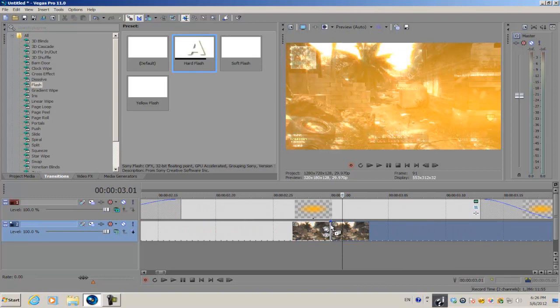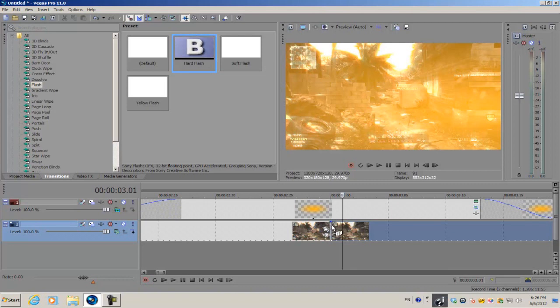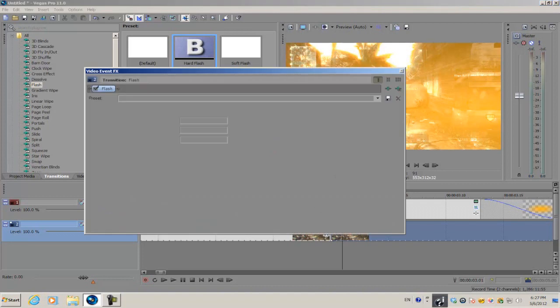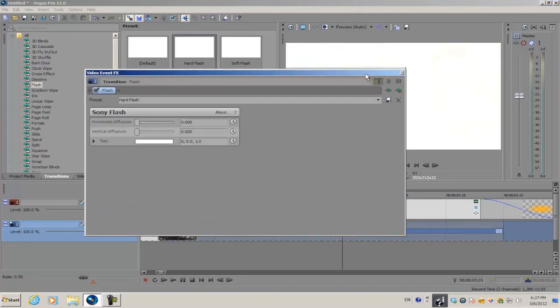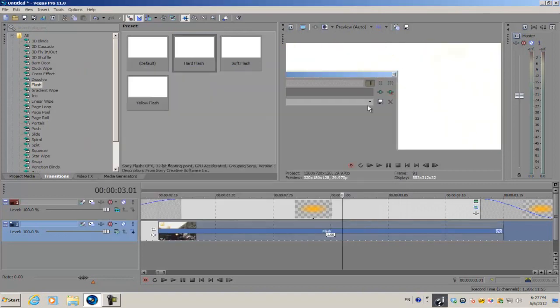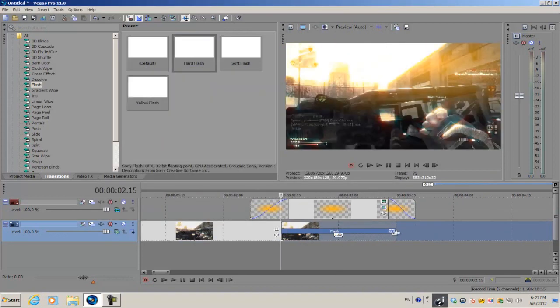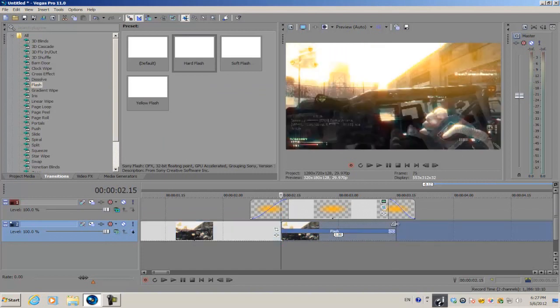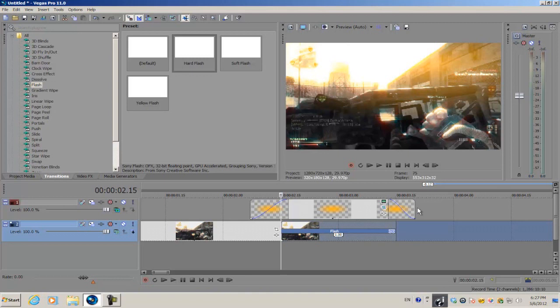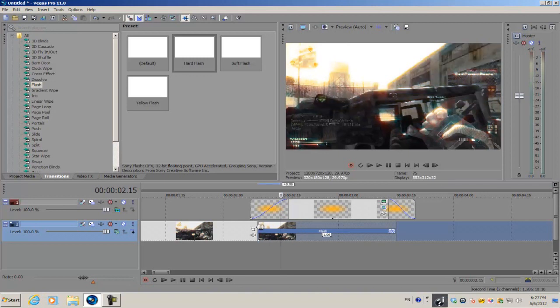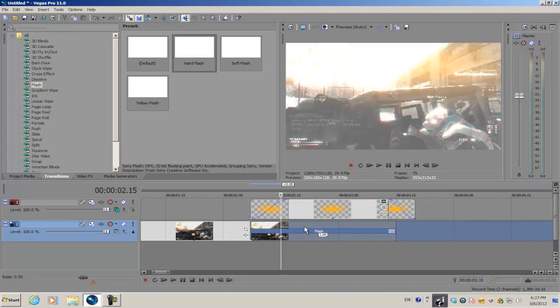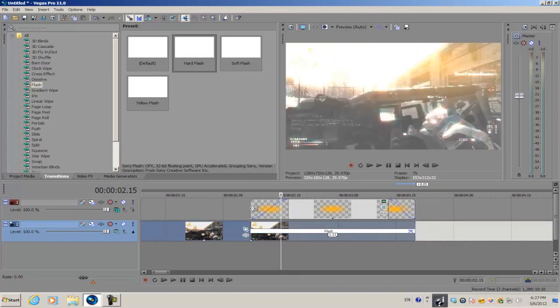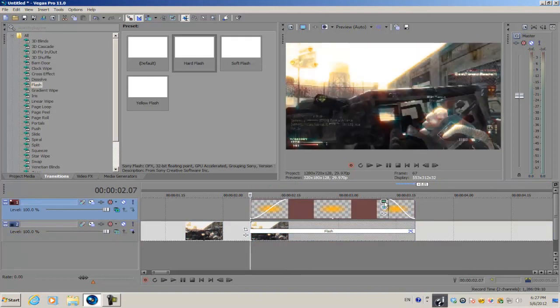We're gonna get the hard flash and drag it right on the connection line. If the transition is connecting the two video clips, you'll know by this little icon once you're dragging the transition onto the connecting line. By default, the transition is gonna be one second long, but you want to make sure it's the length of the actual media generator, so just adjust these lines according to how long your media generator is.